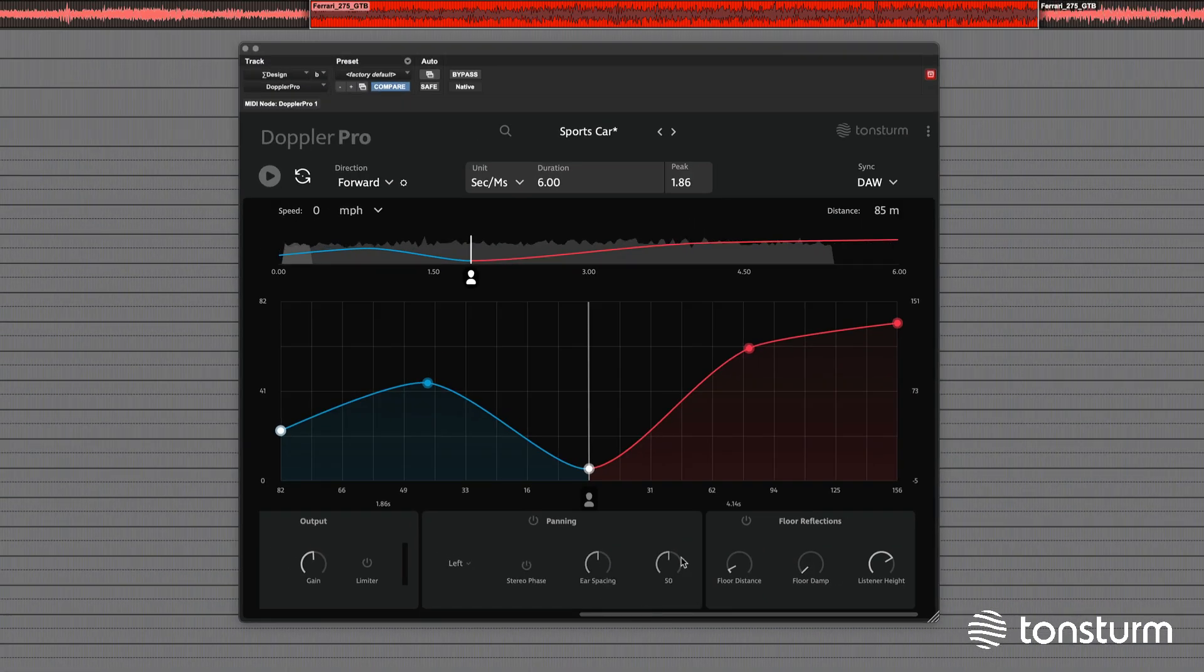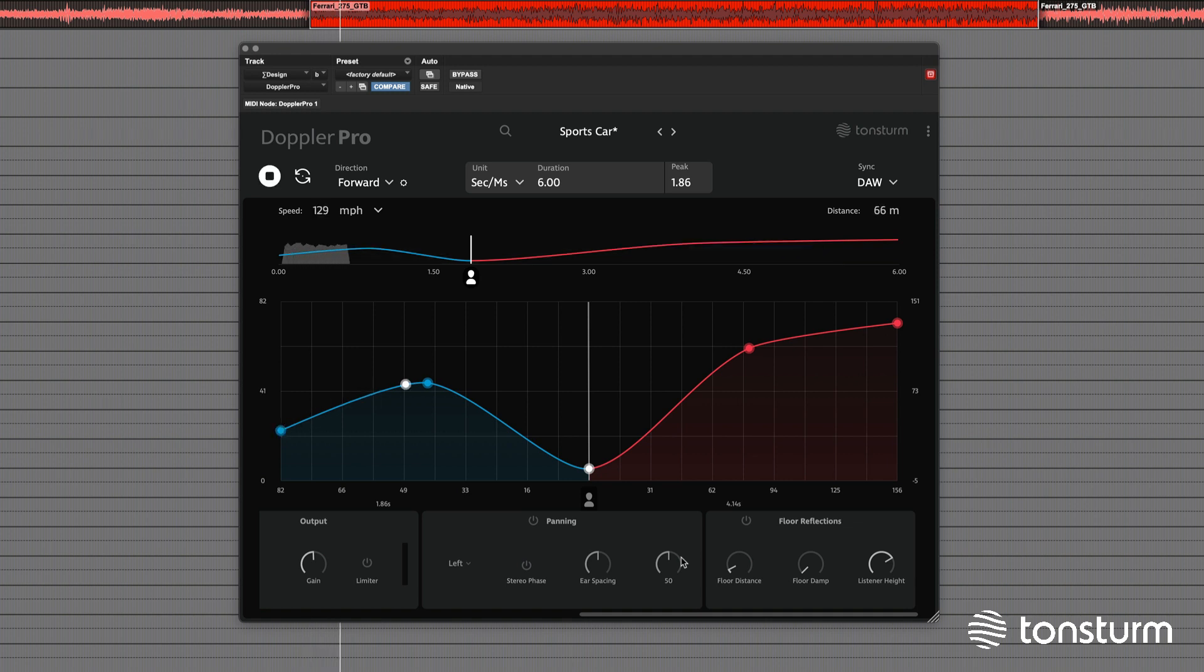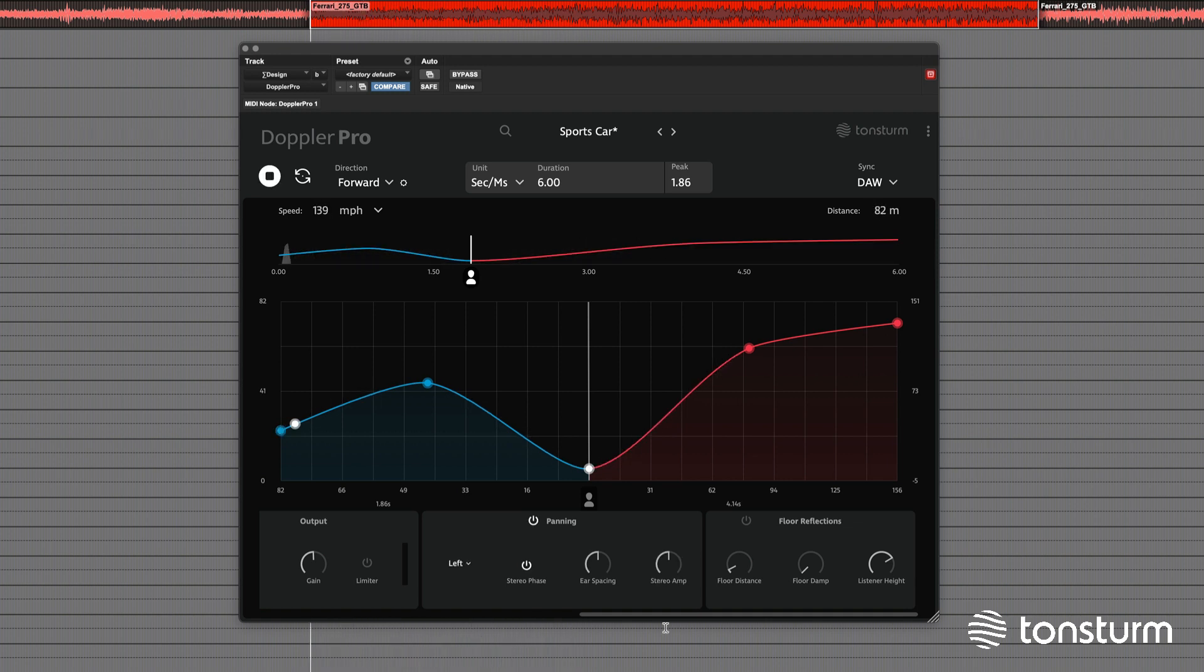First, without the panning. Now with the panning enabled.